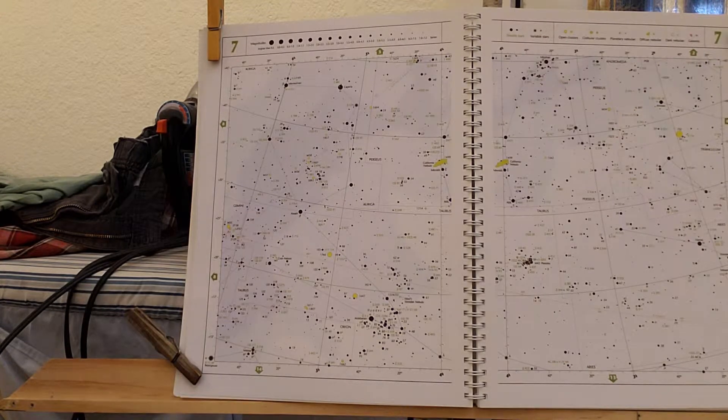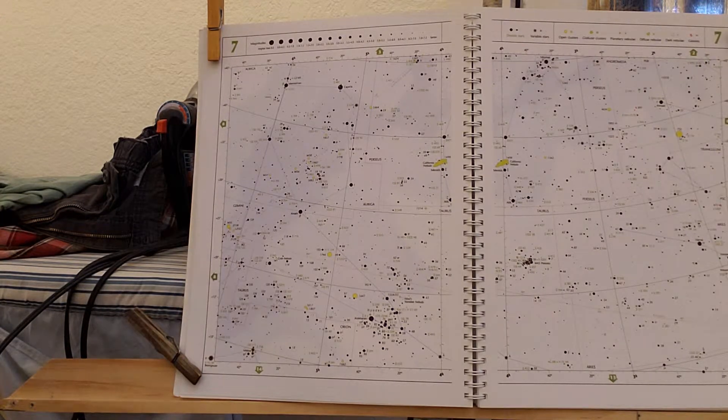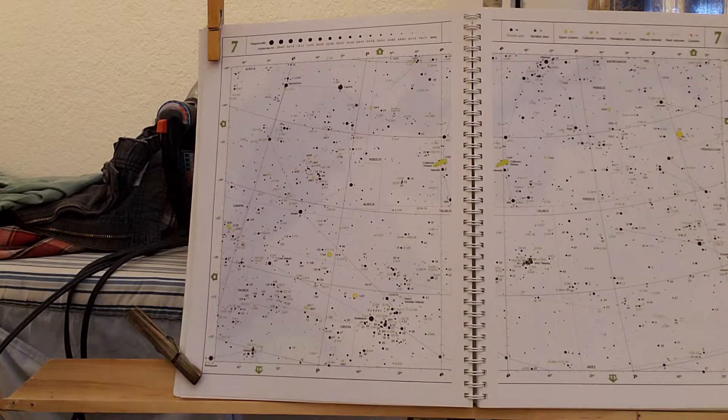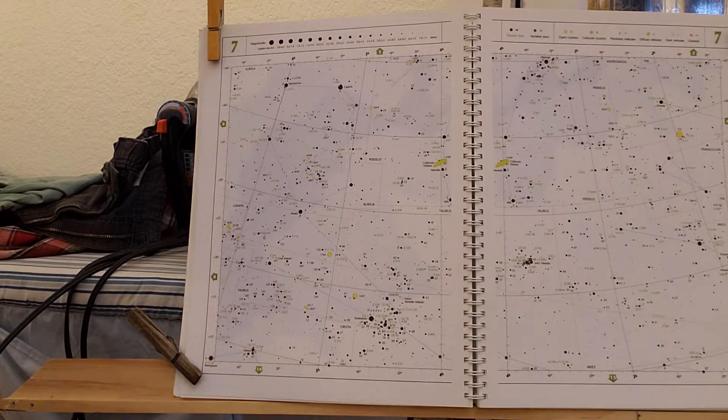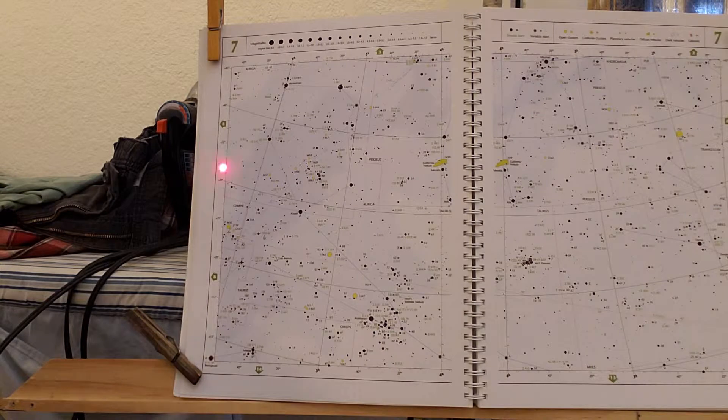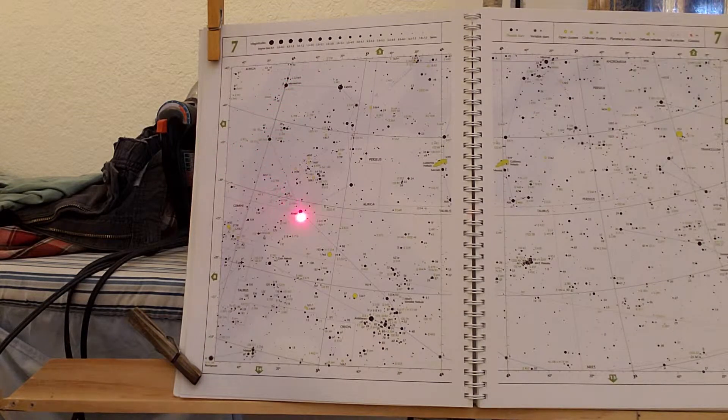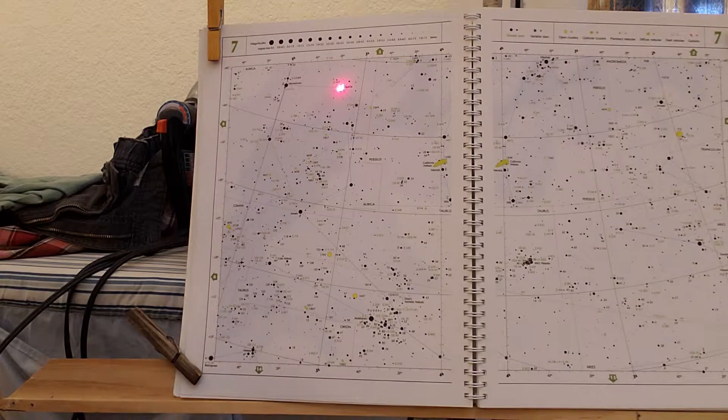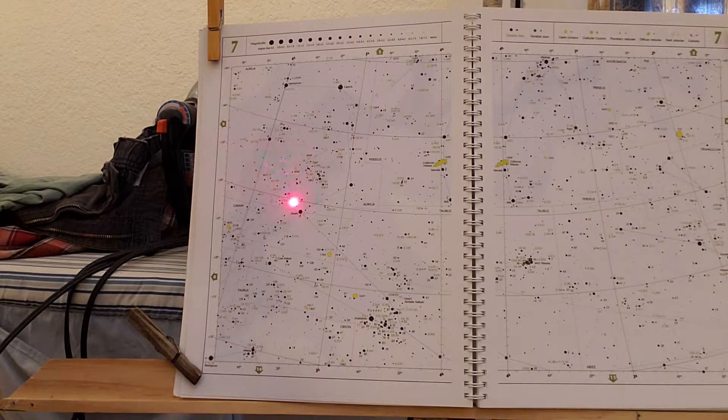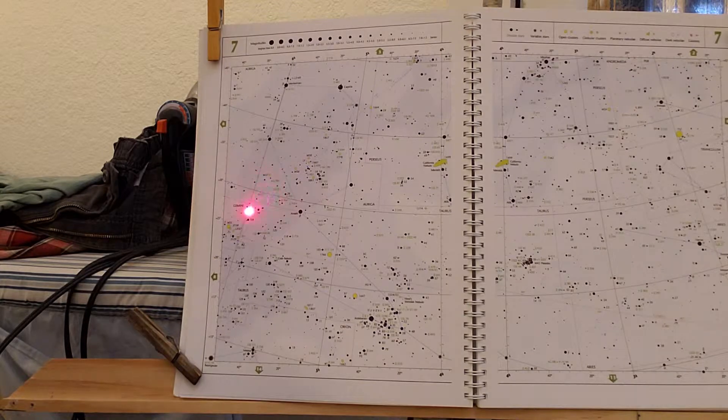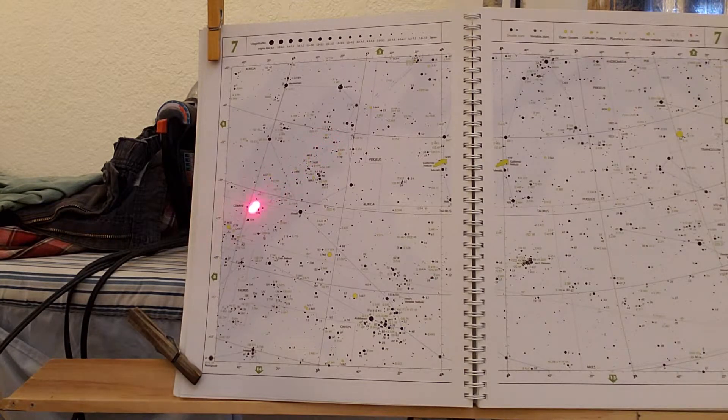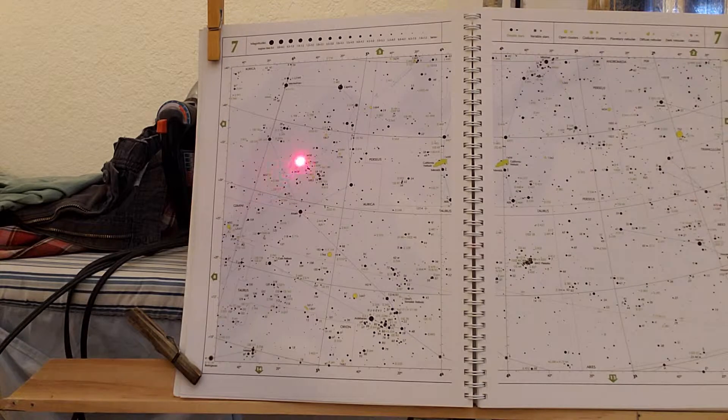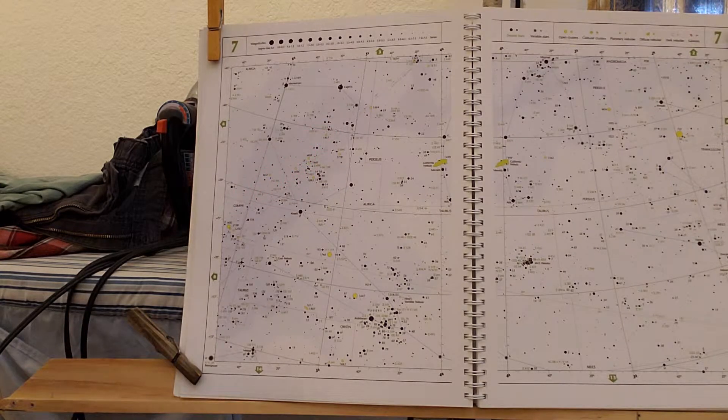Here we are. This is Auriga and it's setting in the West in late May, but it's still fully visible. And it's a five sided figure of a constellation. And this is the Alpha Star Capella. It's a beautiful star. And there's three open clusters that run through it, 36, 38, and 37, which are beautiful binocular objects.